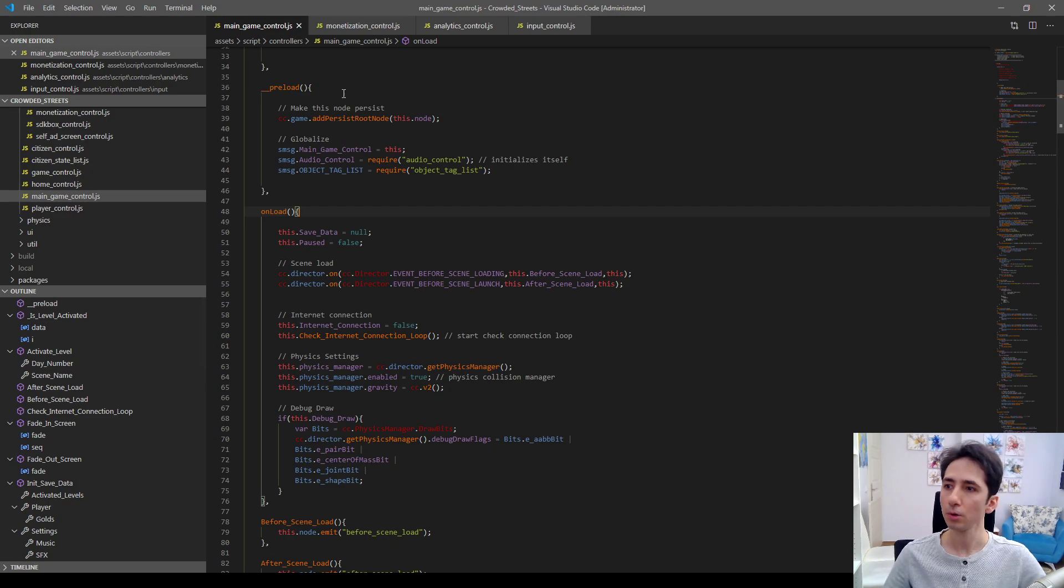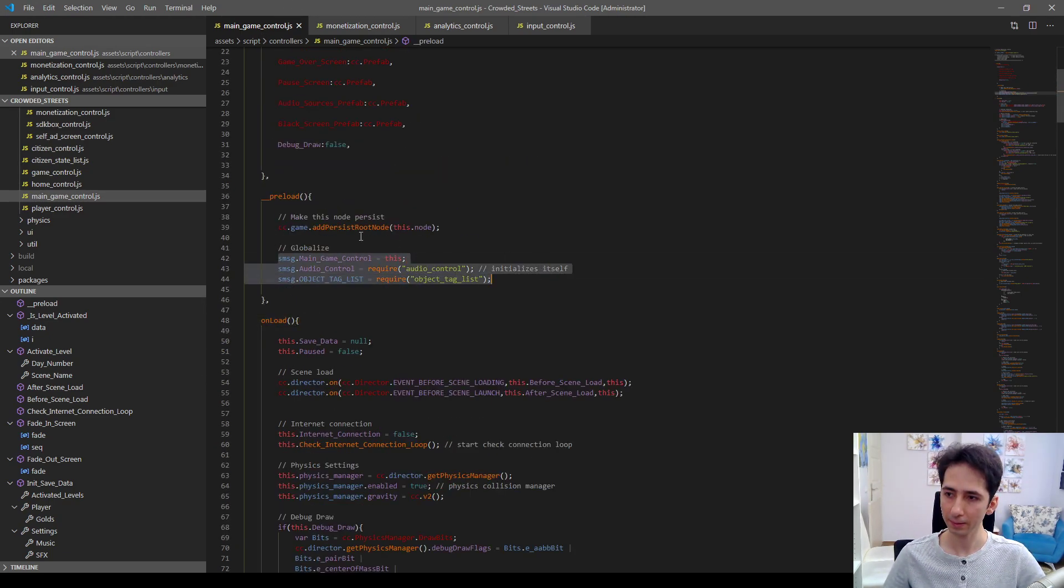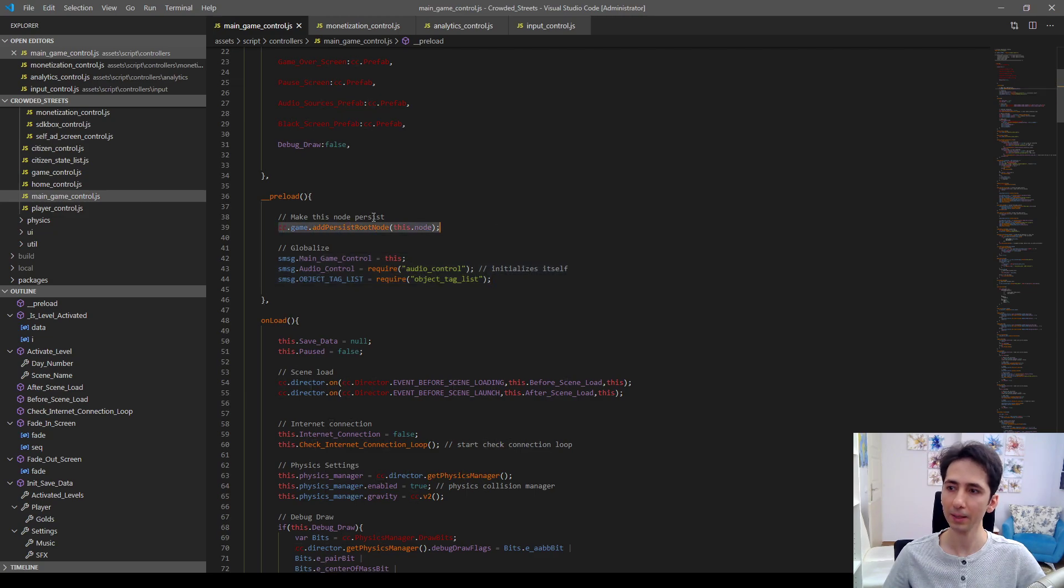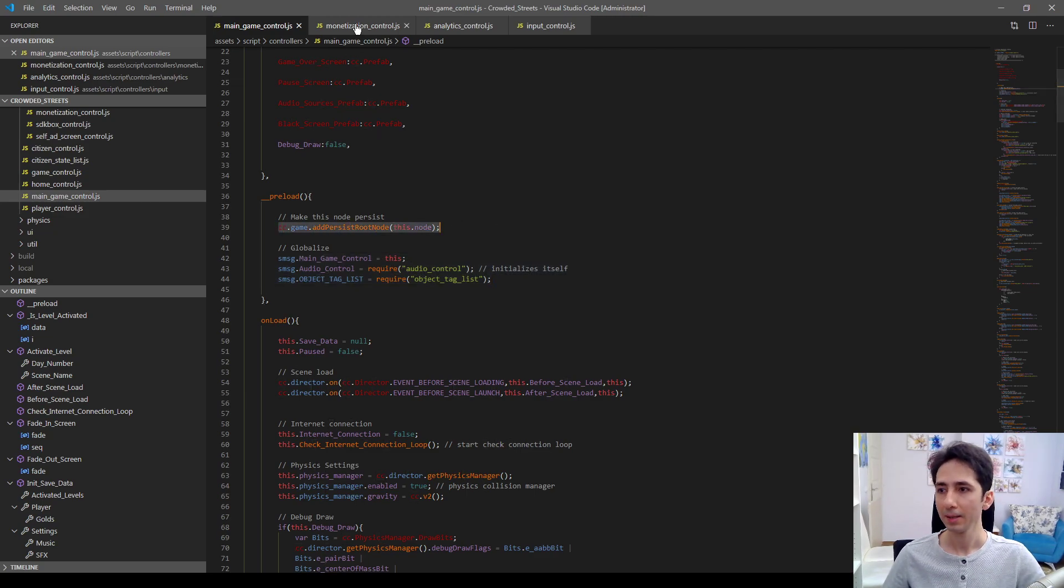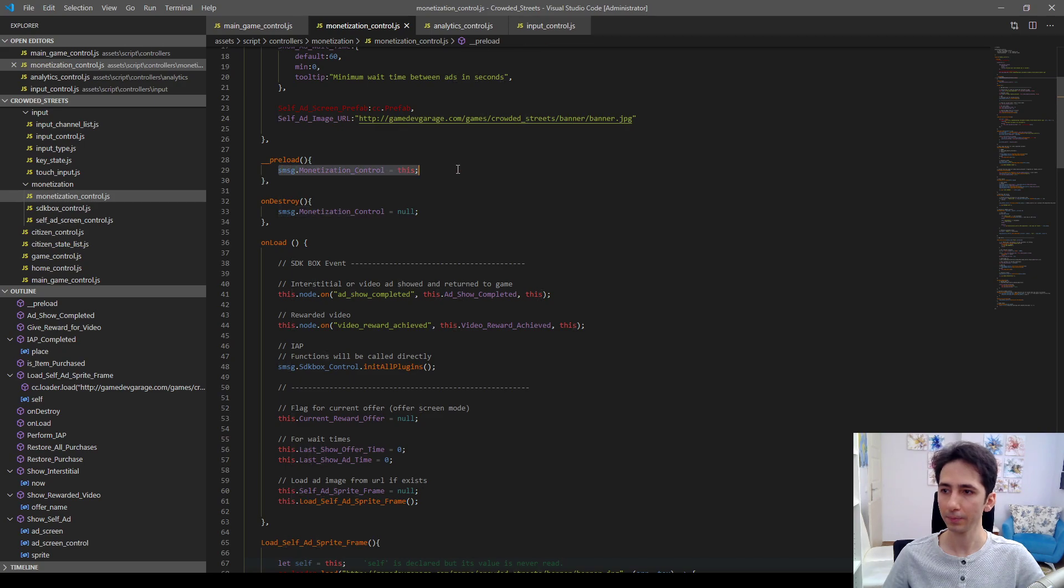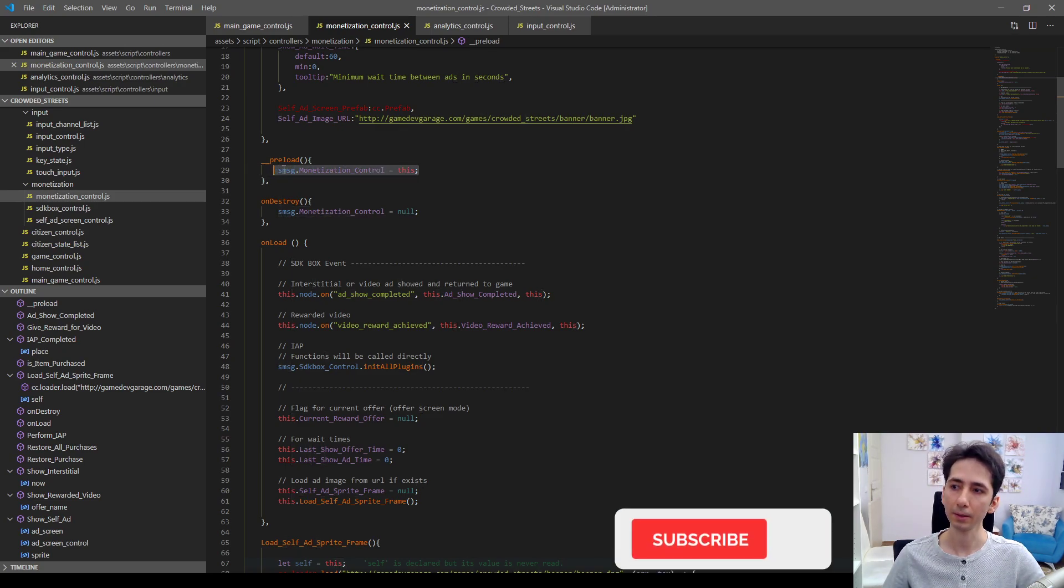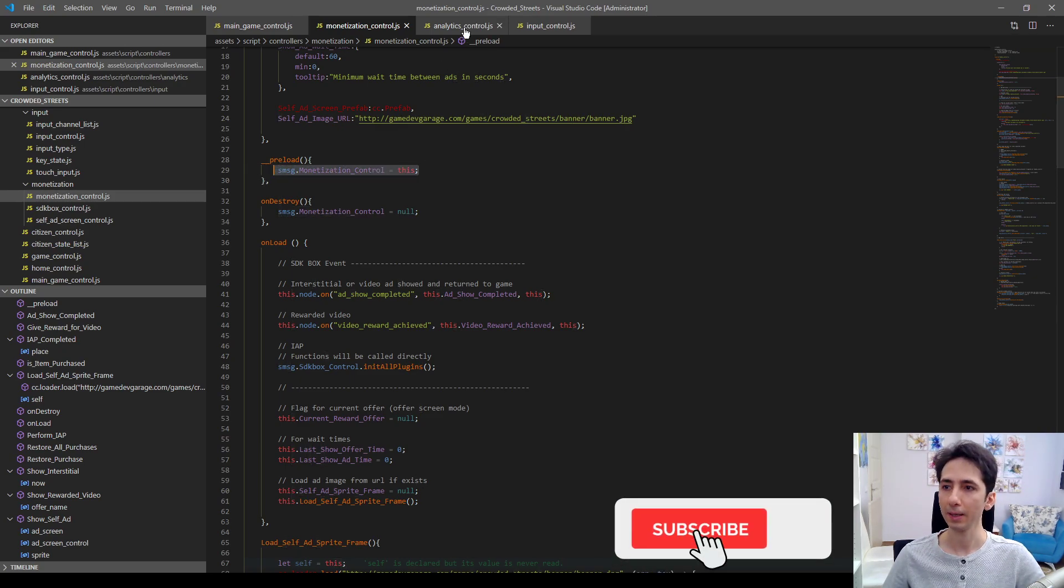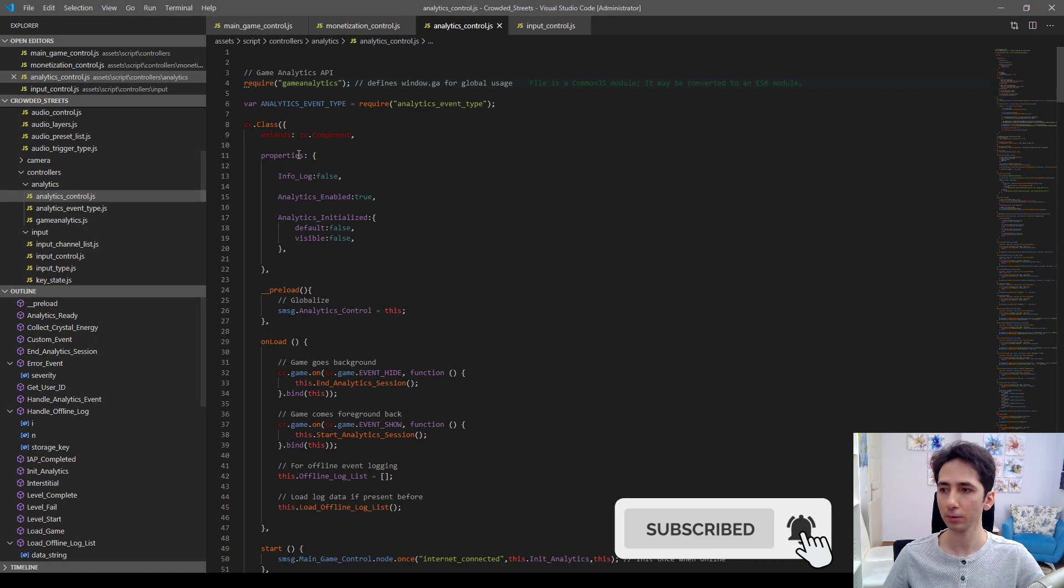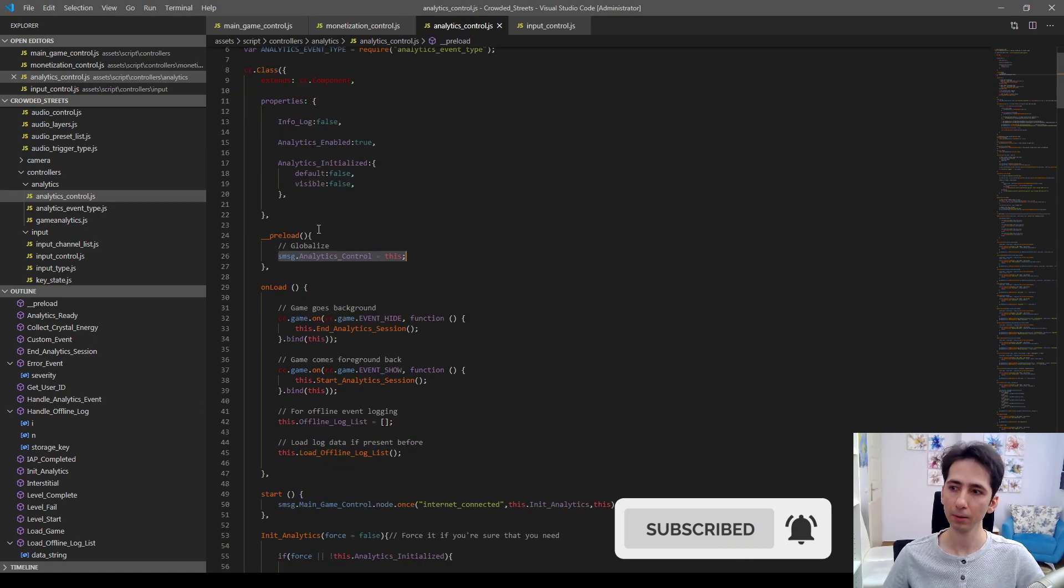So I will use it like this. I define globalization things and making persistent node here. Same thing here in preload. Monetization control will be globalized and in analytics control also will be globalized in preload.